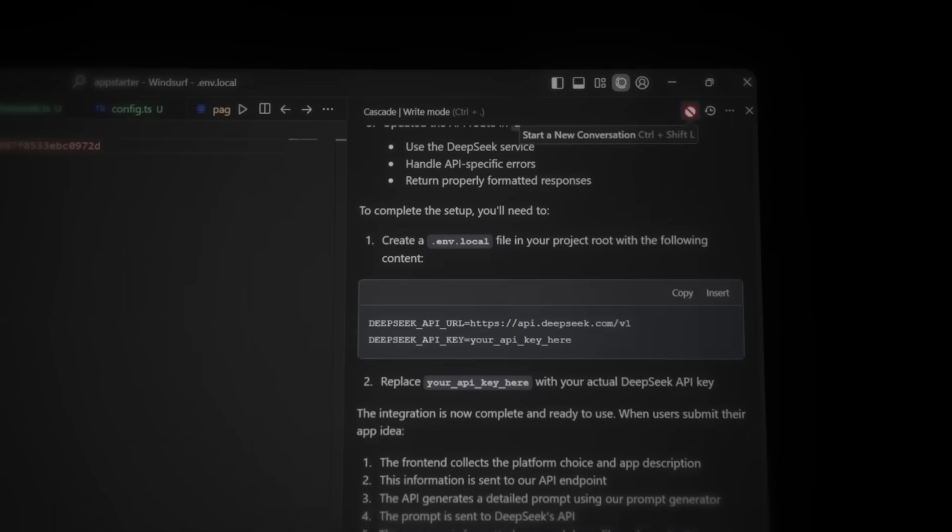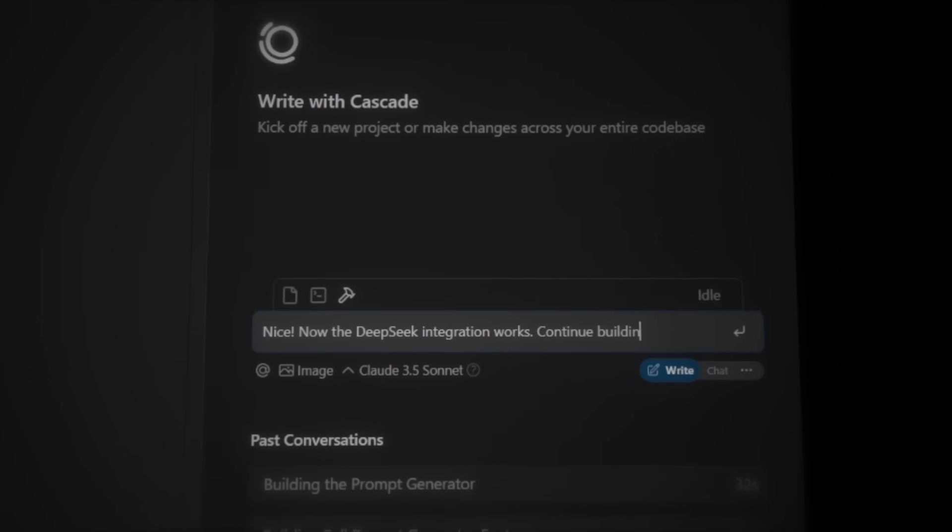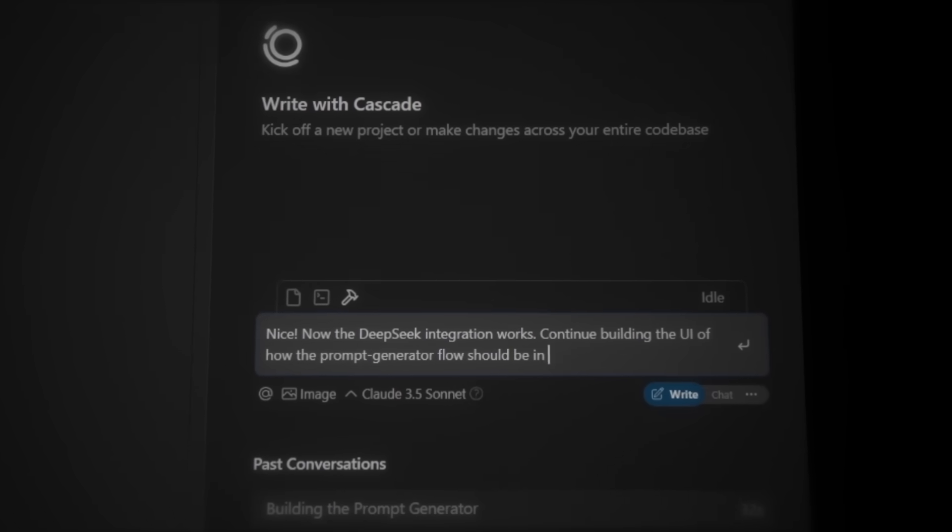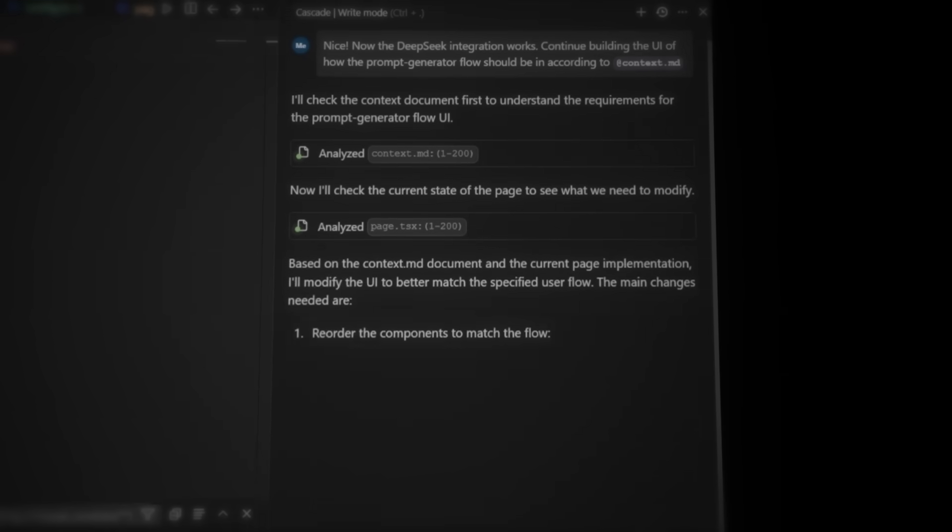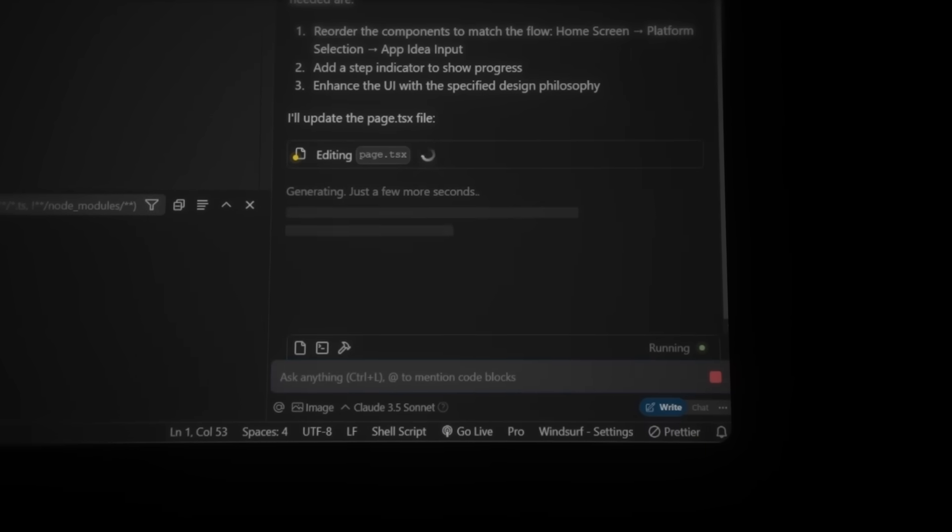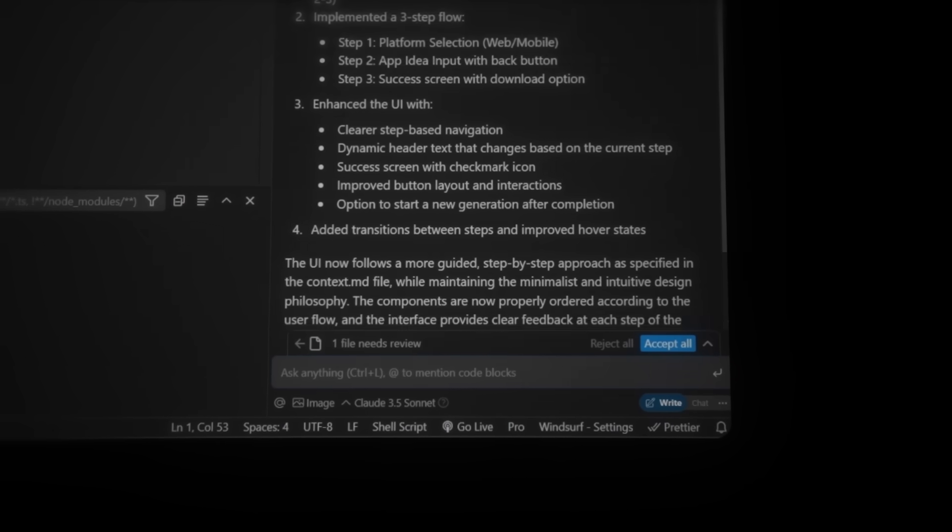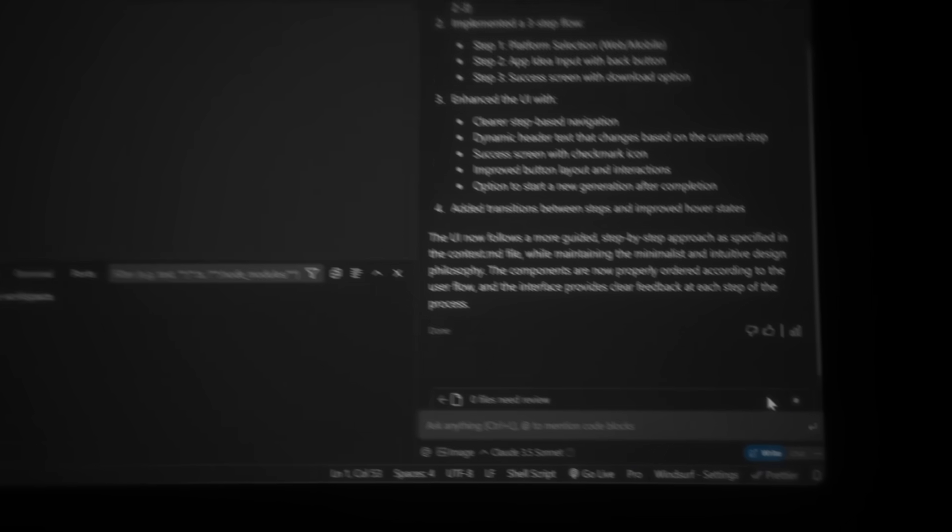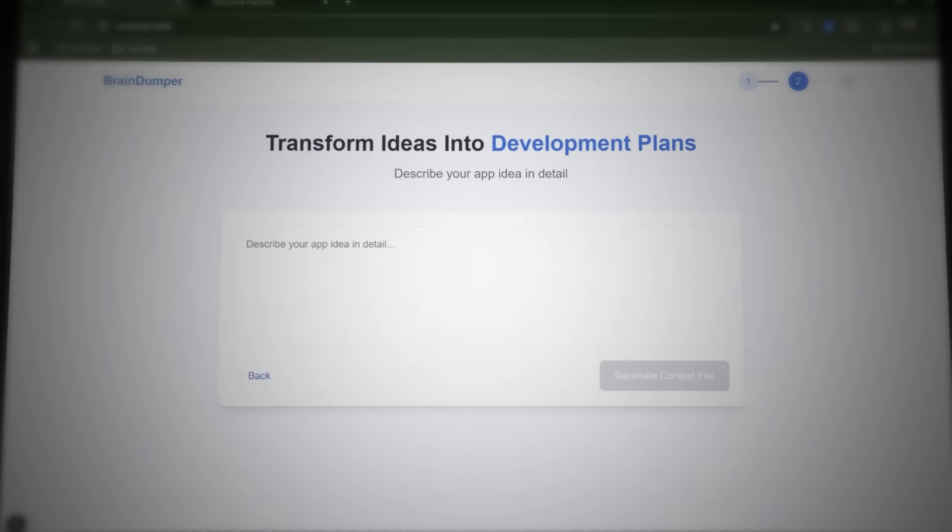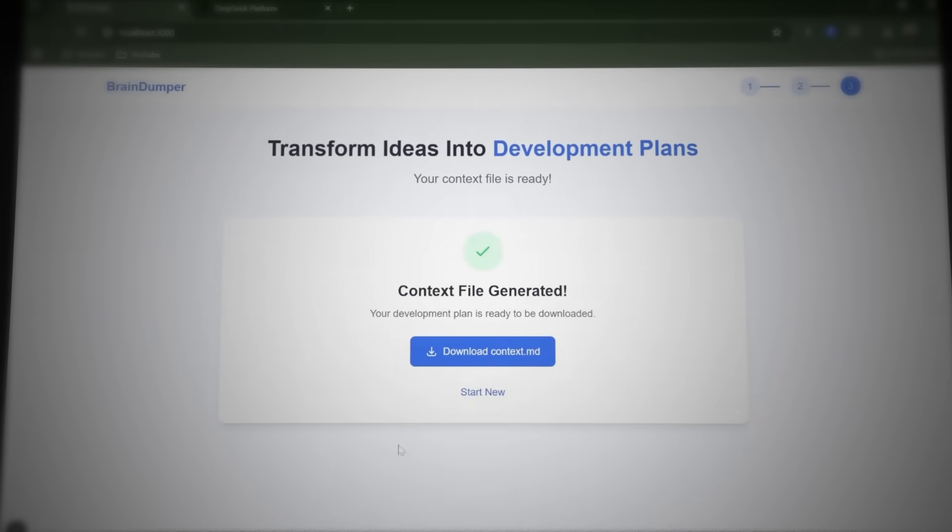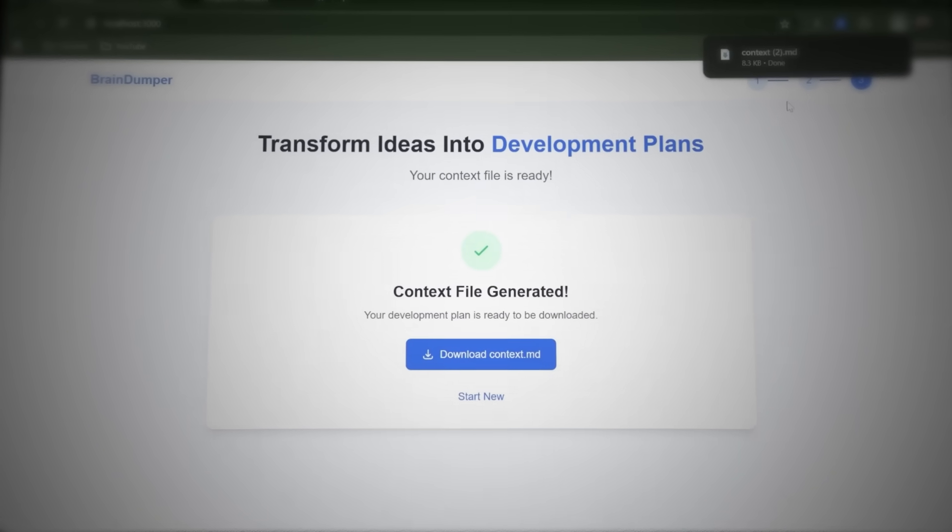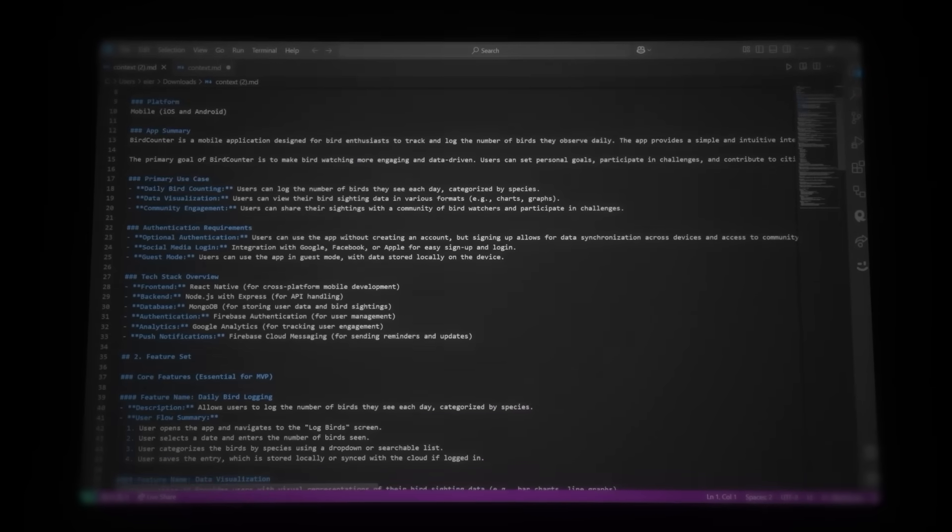Now we just need to implement what happens after the API call. So let's create a new chat and ask Cascade to continue building the UI for the prompt generator flow by following the context.md file. Now Cascade is adding the web app or mobile app selection, a success screen, and making some UI improvements to make the tool even smoother. Let's then go ahead and press Accept All, then head back to the browser. And there it is. Everything has been updated. The success page is now live, and we can actually download the generated context file. Let's open it and take a look. This looks great.